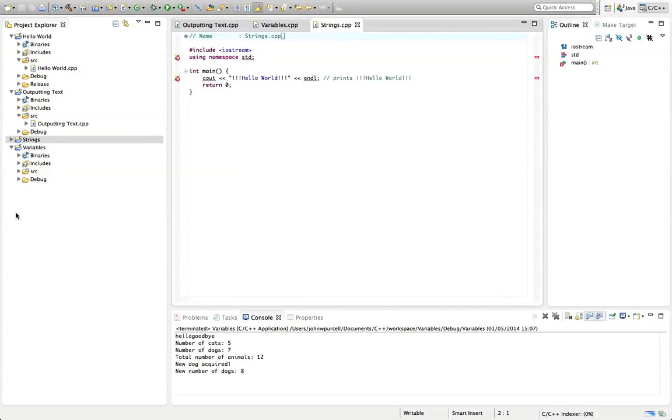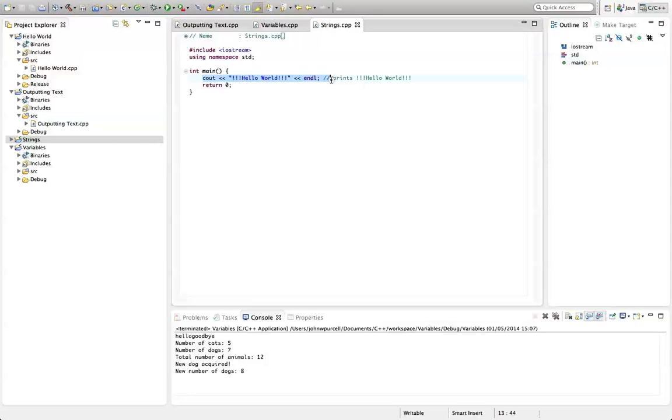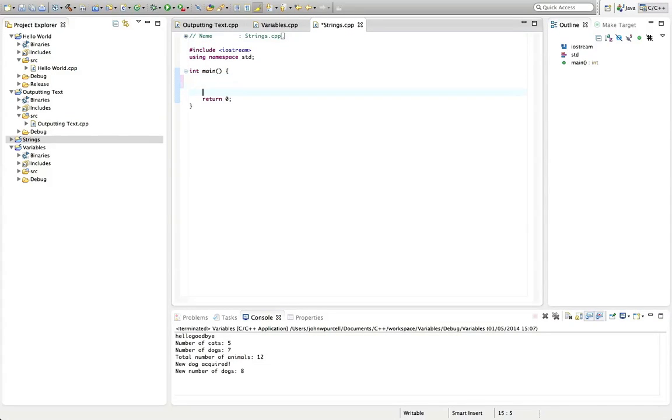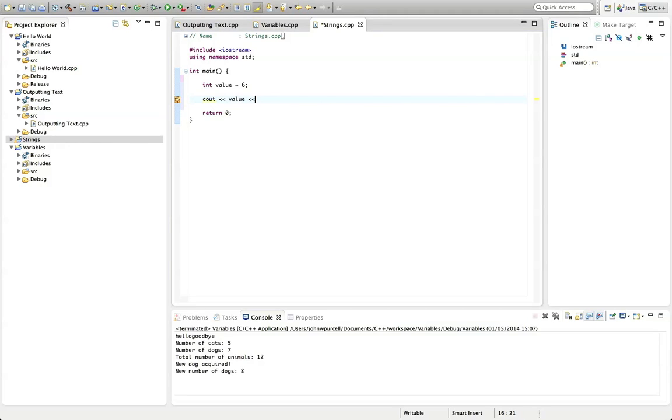So a string in C++ means like a bunch of letters, like some text, basically. Let's get rid of this cout in the main program. We saw in the last video that you can type things like int value, you can call it what you like, equals six. And then you can do stuff like cout and value, another chevron and endl, semicolon.